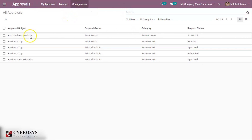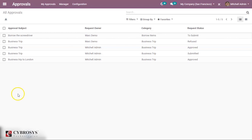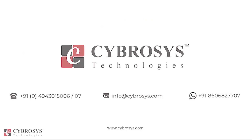In this way you can create approval types, create requests, send them to managers and other people, and get the approval. That's all about this module — thanks for watching. If you are interested in knowing more about this or looking for any Odoo implementation or customization in your business, drop your request to info@cybrosys.com.